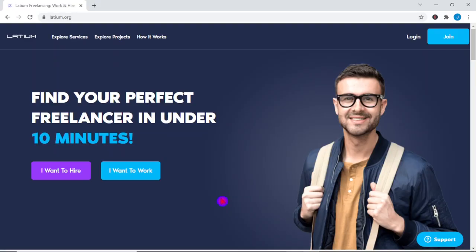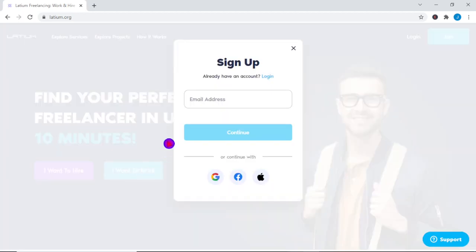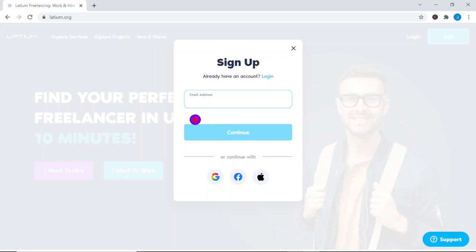To receive that signing bonus, stick with me and learn the details to proceed. Simply click on this button right here where it says I want to work. After clicking, you will be required to provide Latium with the required details and information to your account to be successfully registered.